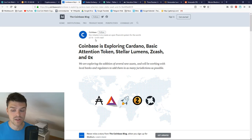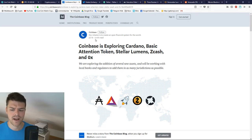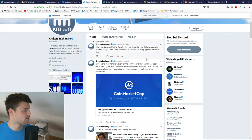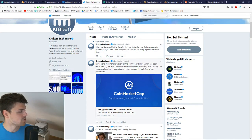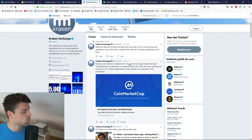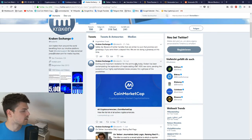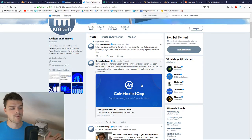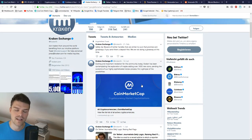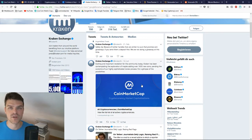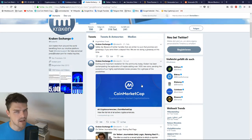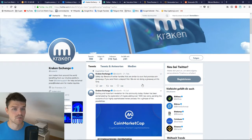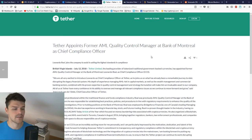Kraken responded in a very funny way. They said, 'Exciting and important revelation for the community today: Kraken has been contemplating the exploration of maybe adding over 1,600 new coins pending the outcome of our highly sophisticated review process. Check out CoinMarketCap.' They're pretty much saying we're gonna add everything. Usually I'm not a fan of jokes when it comes to cryptocurrencies because people are investing serious money, but in this case it's very obvious that it's a joke. Well played, Kraken.